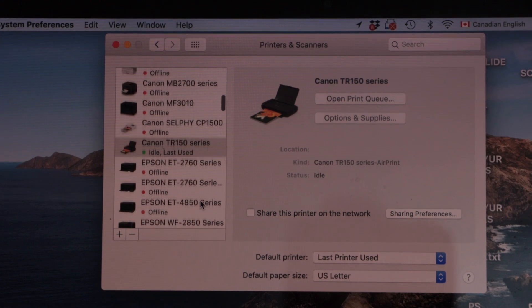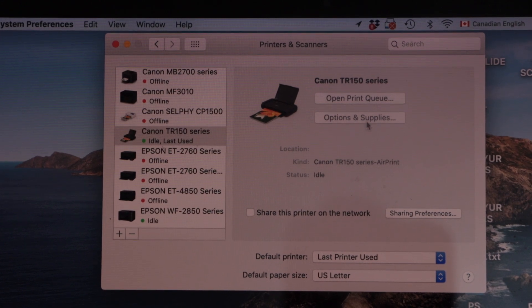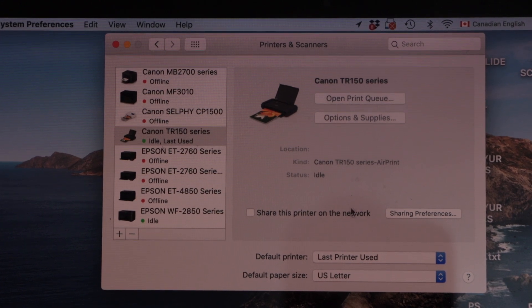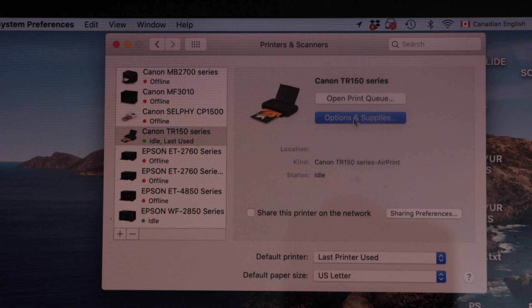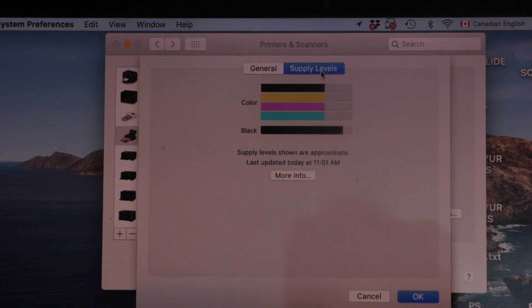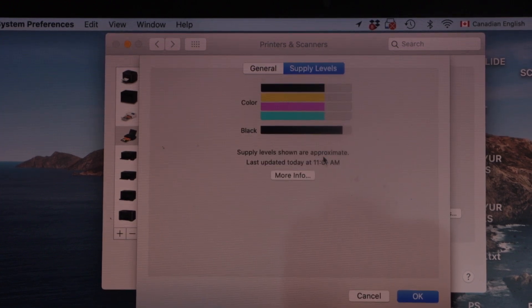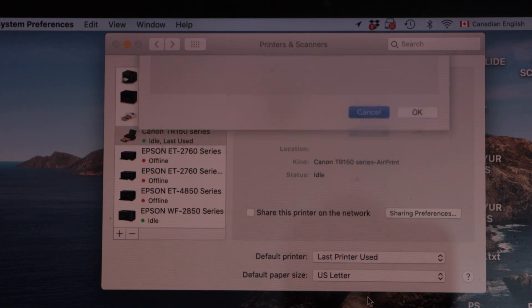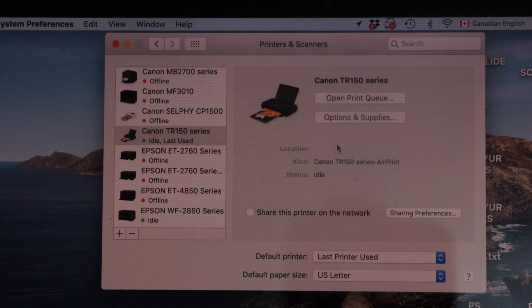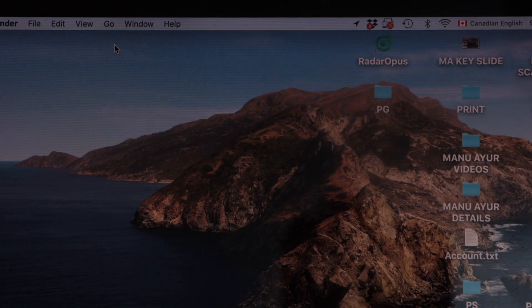You can also double check that is our printer. It has some details, options and supplies, supply level, displays everything here. Click on the cancel. Now select any document you want to print.